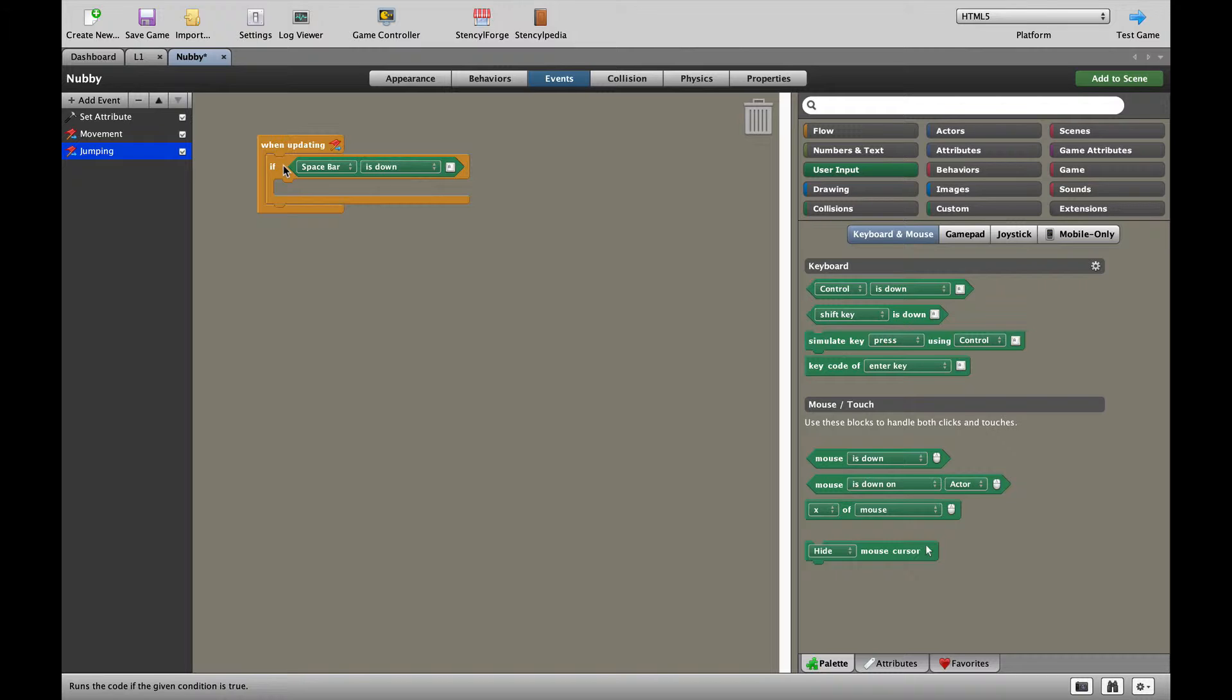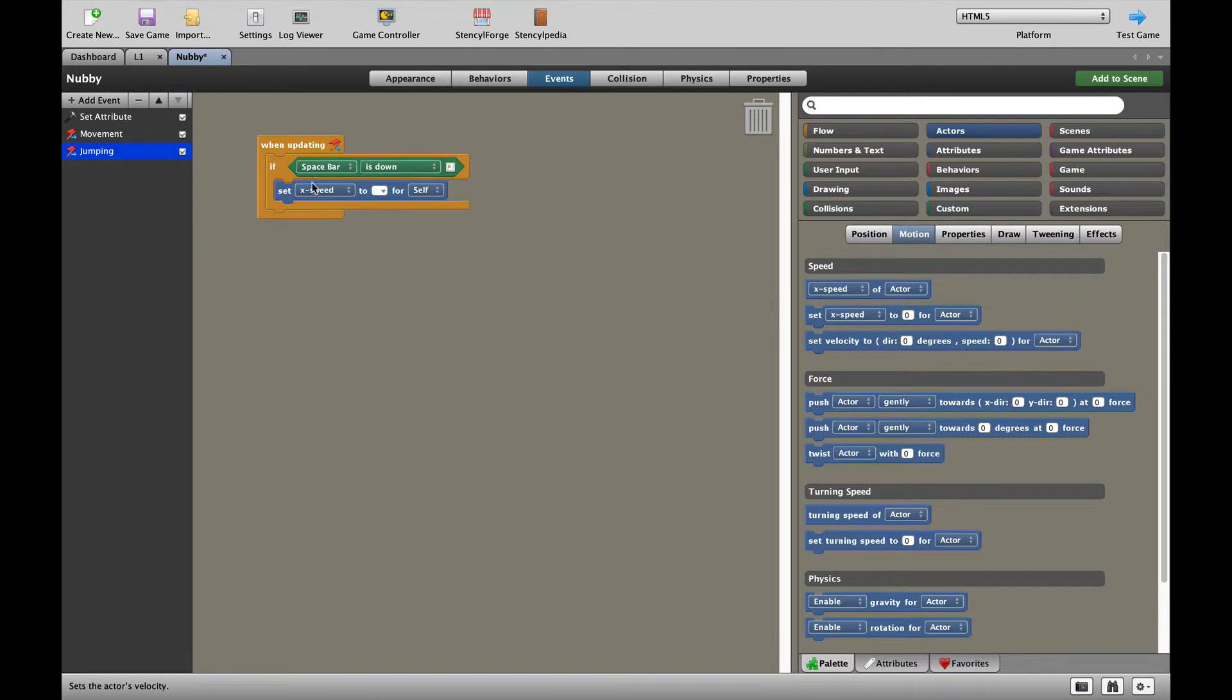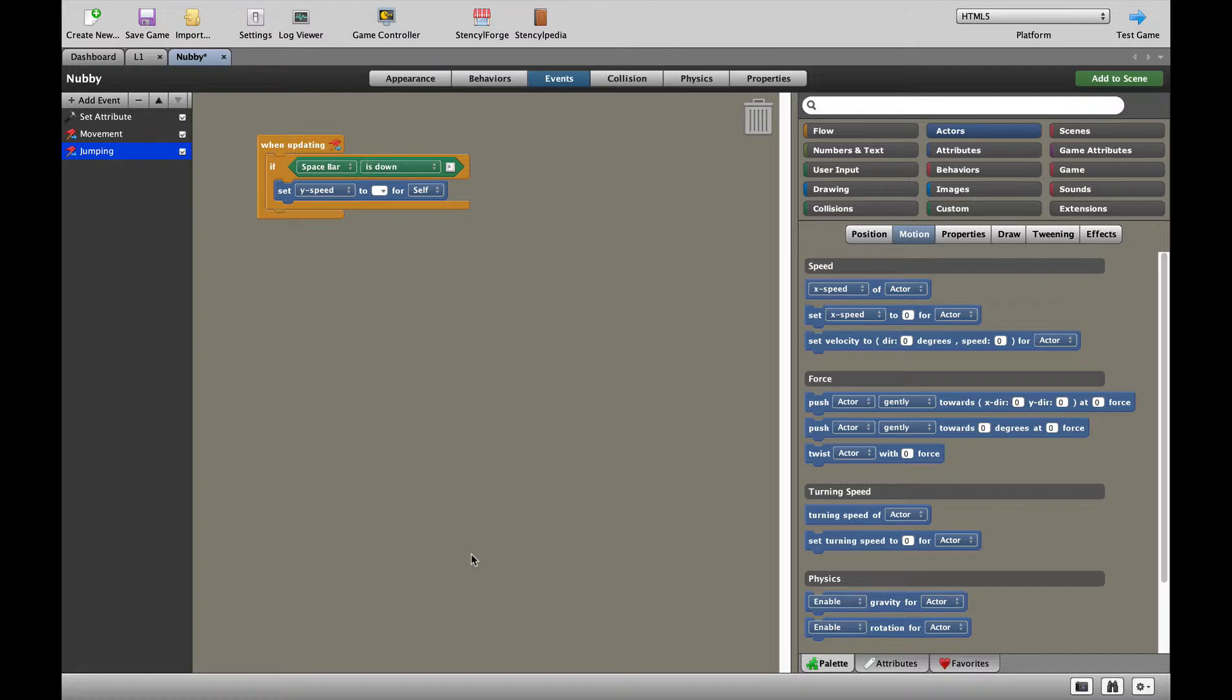So with the when updating, what I want to do is add an upward movement. That's a jump to my character. It's already got a left and right. So let's do that very quickly. Let's take our actors and motion and we're going to set the Y speed. And remember, in Stencyl, up is a minus number, whereas down is a positive number. So I'm going to say minus 40.